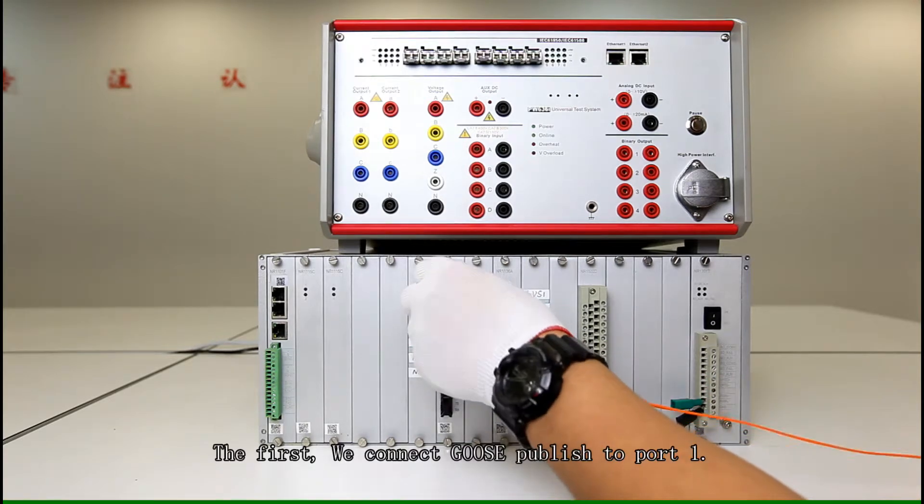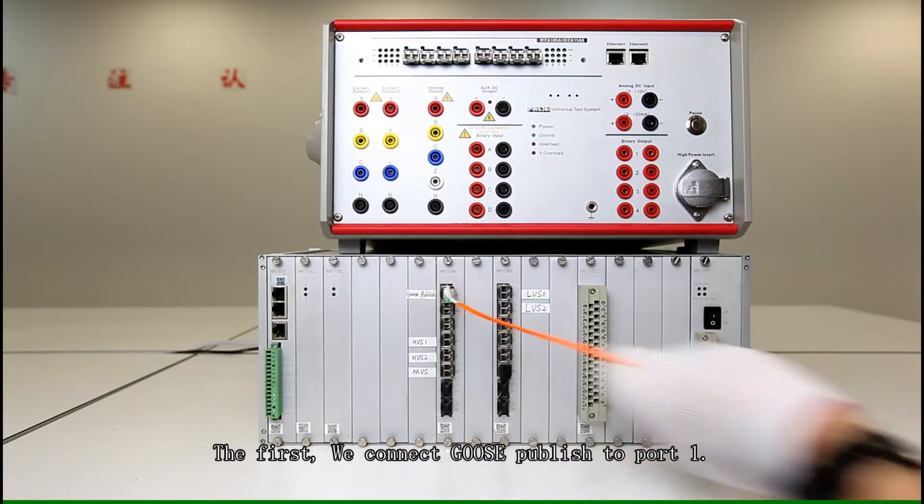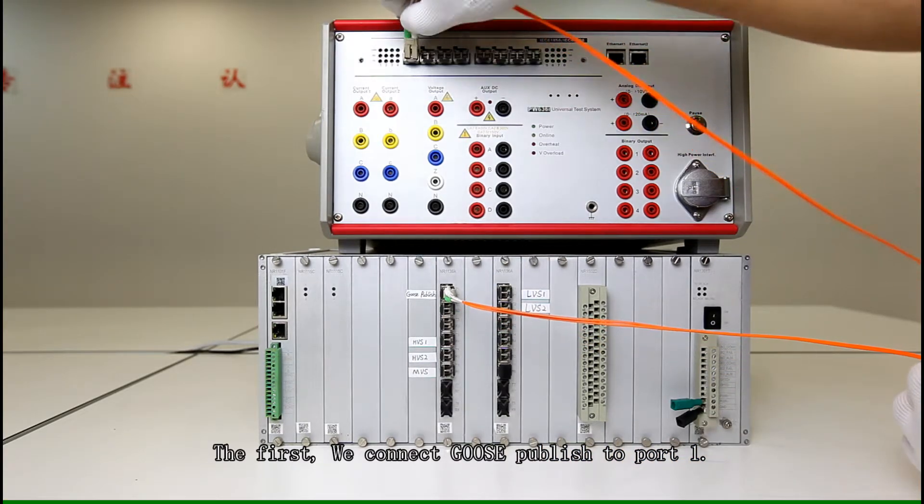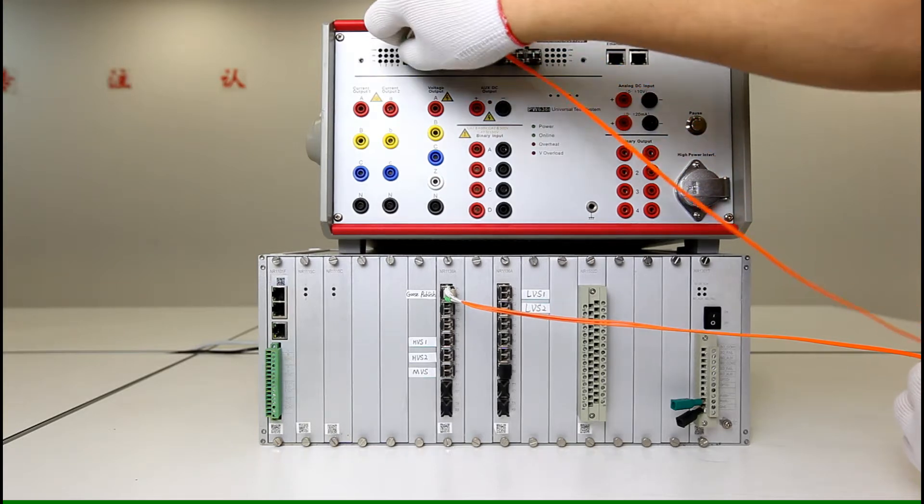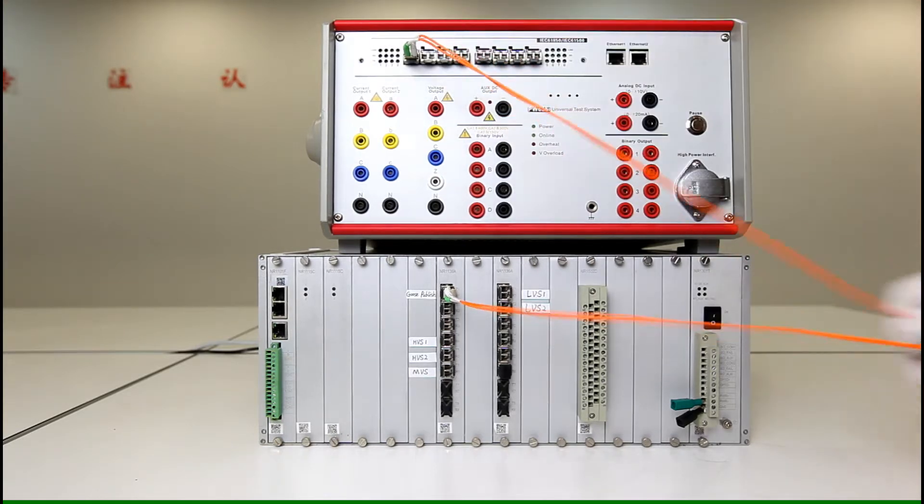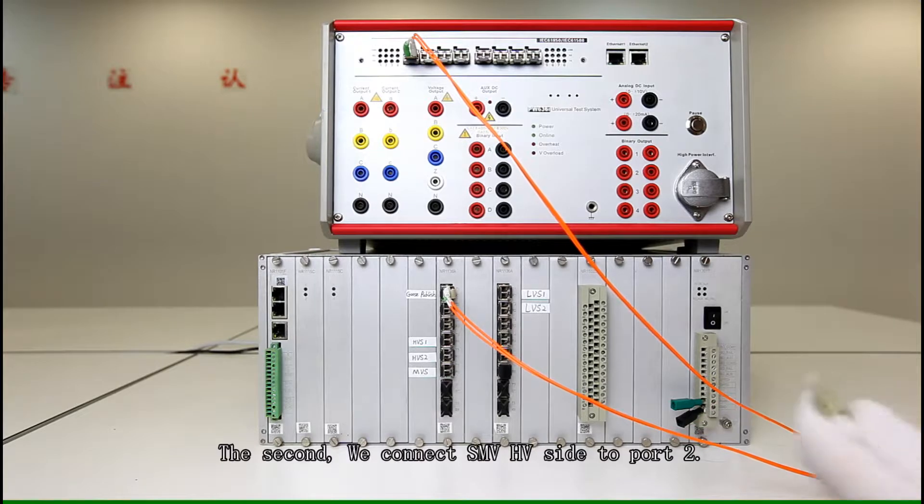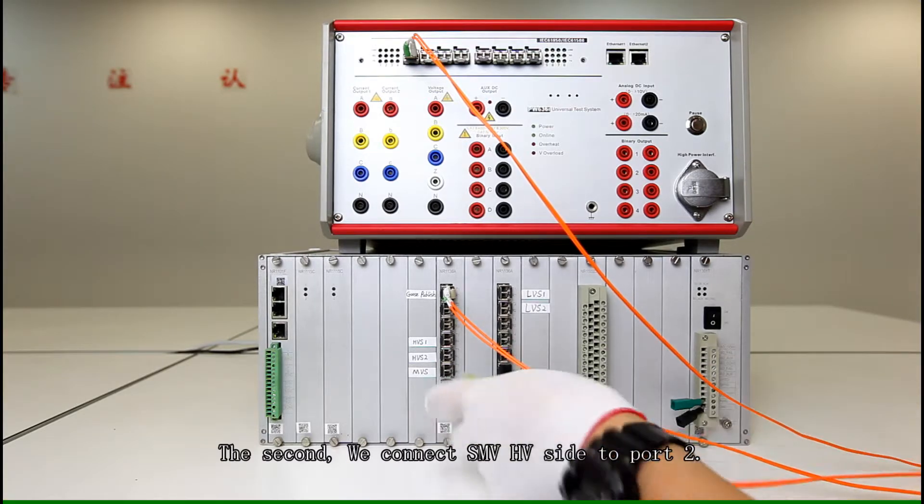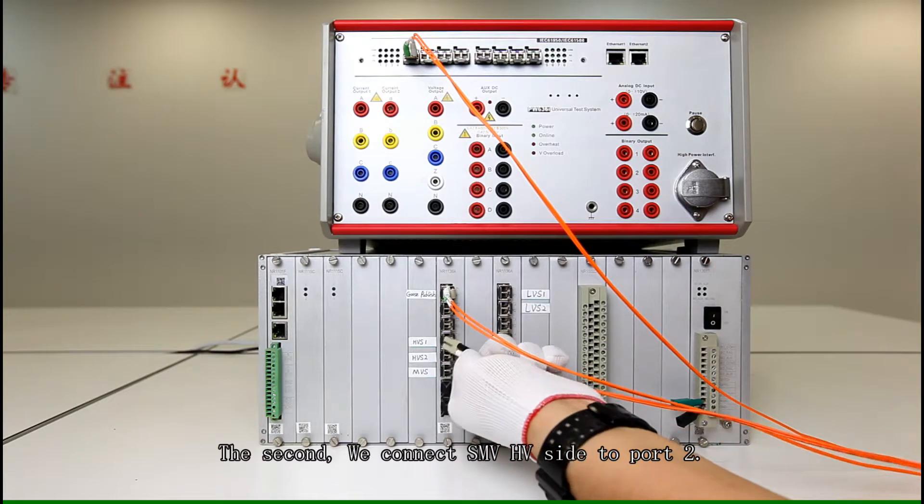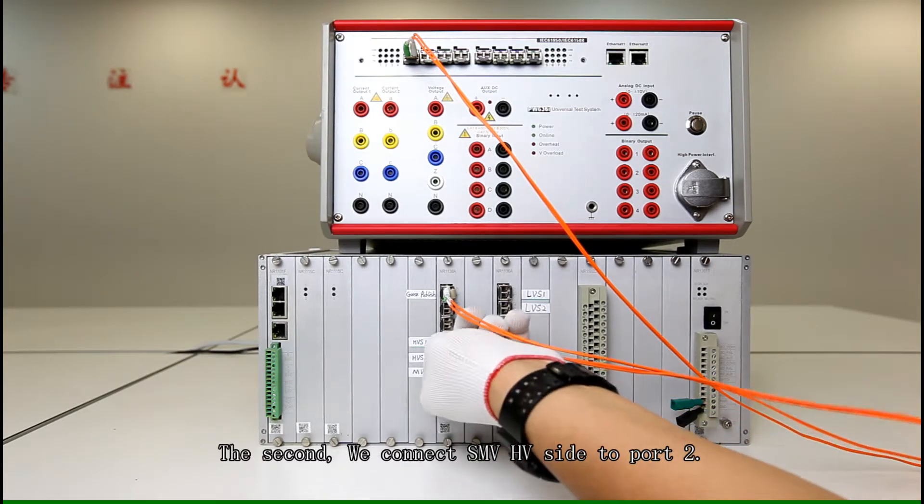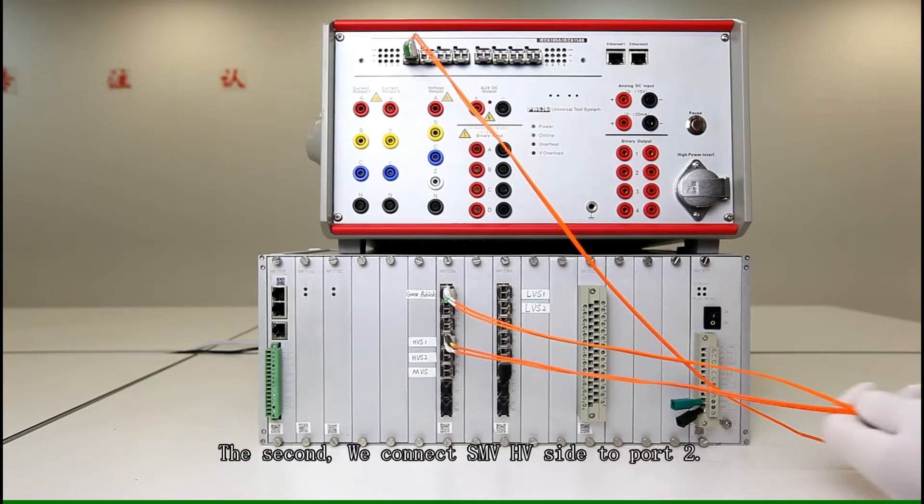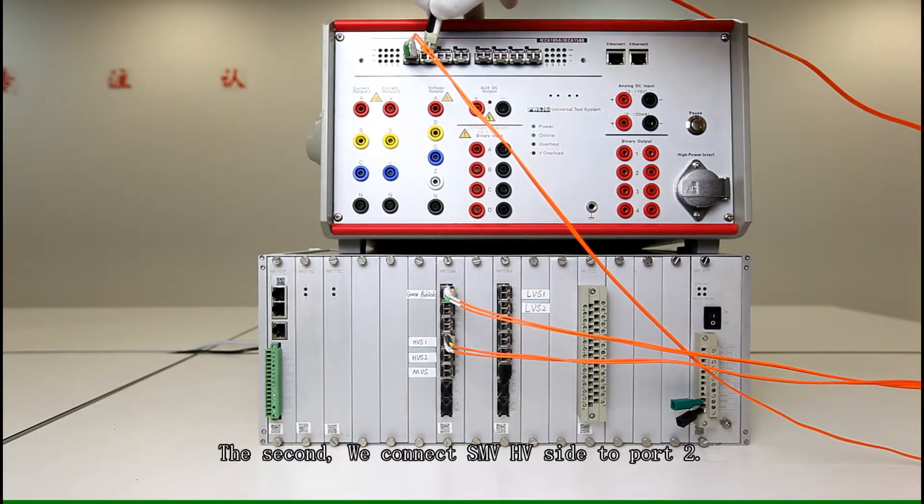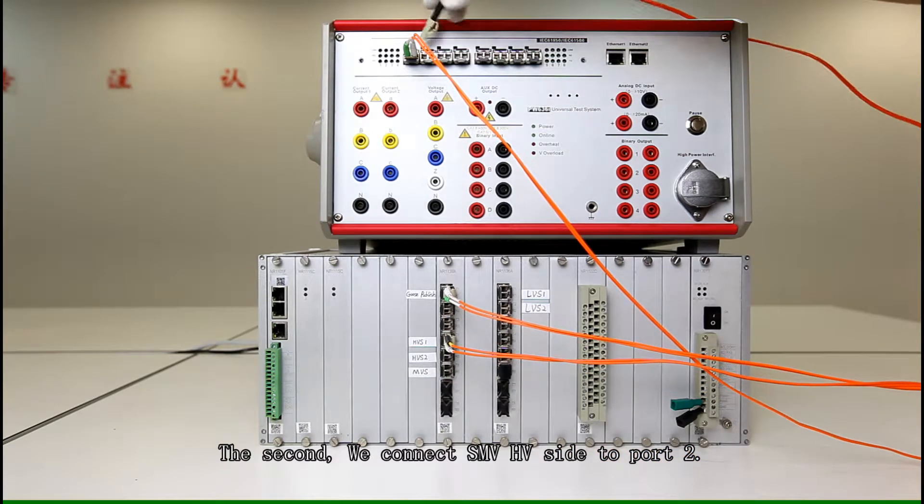First, GOOZ publish will go to port 1, here. And second, high voltage side will be connected to port 2.